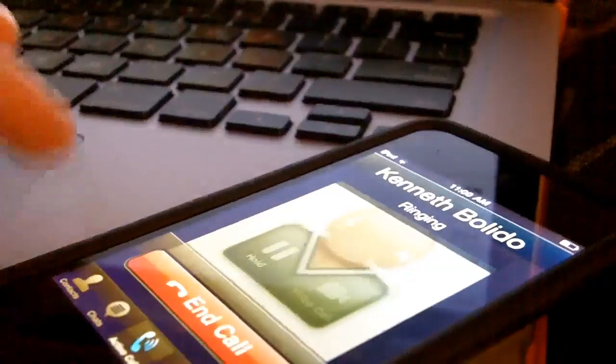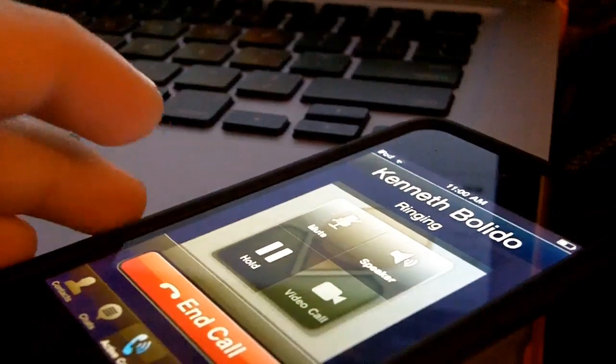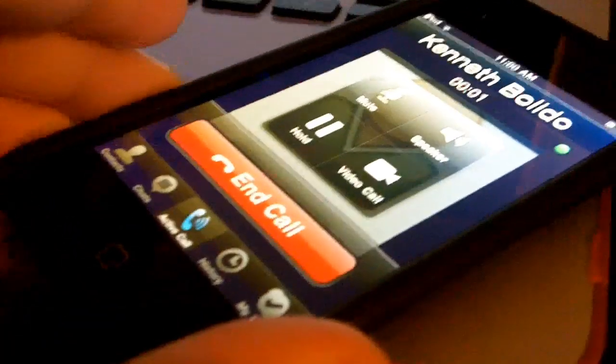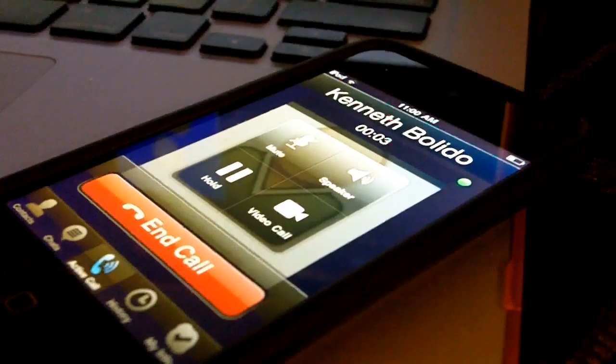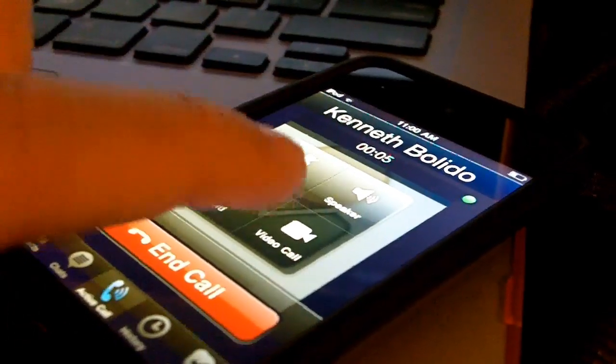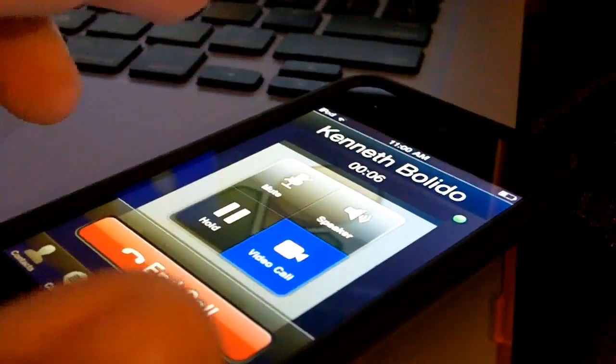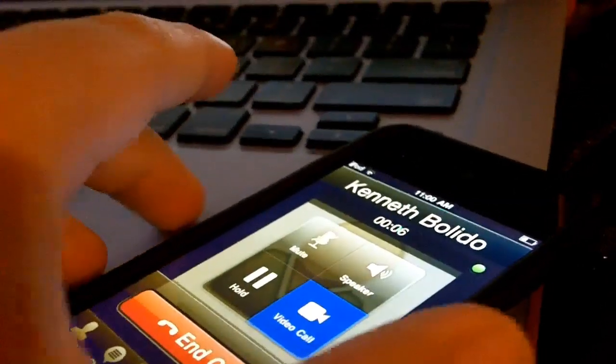See that it came up, so we're just going to answer that call. You'll see that the call is going on right now. To enable video calling, all you have to do is press this button, and you'll notice that...